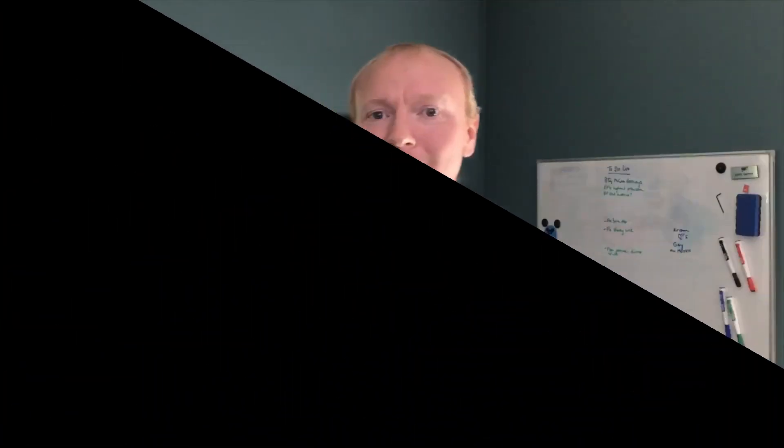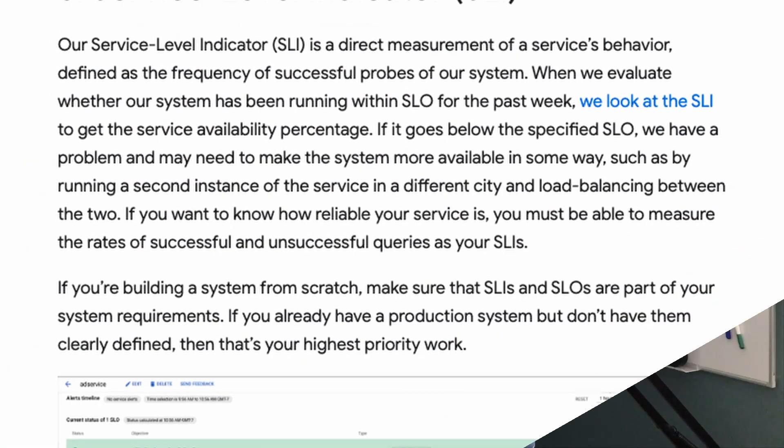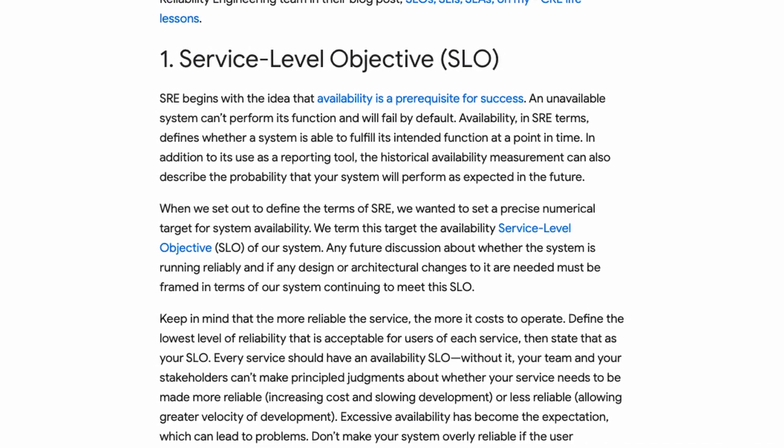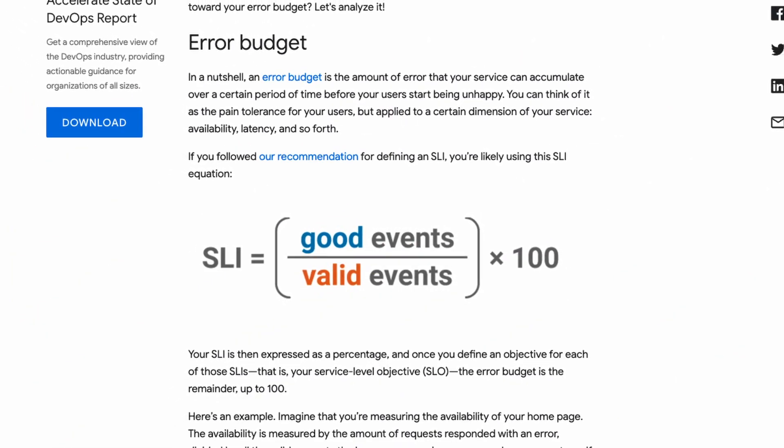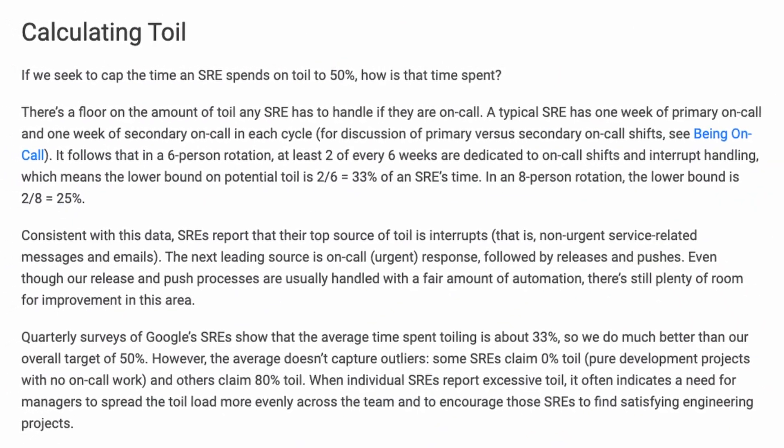That is only one term that SRE deals with, and it's not the main one. The way SRE takes the emotion out of uptime is by defining real values and engineering solutions to measure them. Key terms include SLI, or service level indicator — what you're measuring; SLO, or service level objective — what you expect from that measurement over time; error budgets — if you're outside your objective, your error budget decreases from 100% and your goal is not to hit zero; and toil budgets — a measurement of time spent doing repetitive tasks. Together, these provide easily measurable metrics and an engineering approach to the uptime problem.